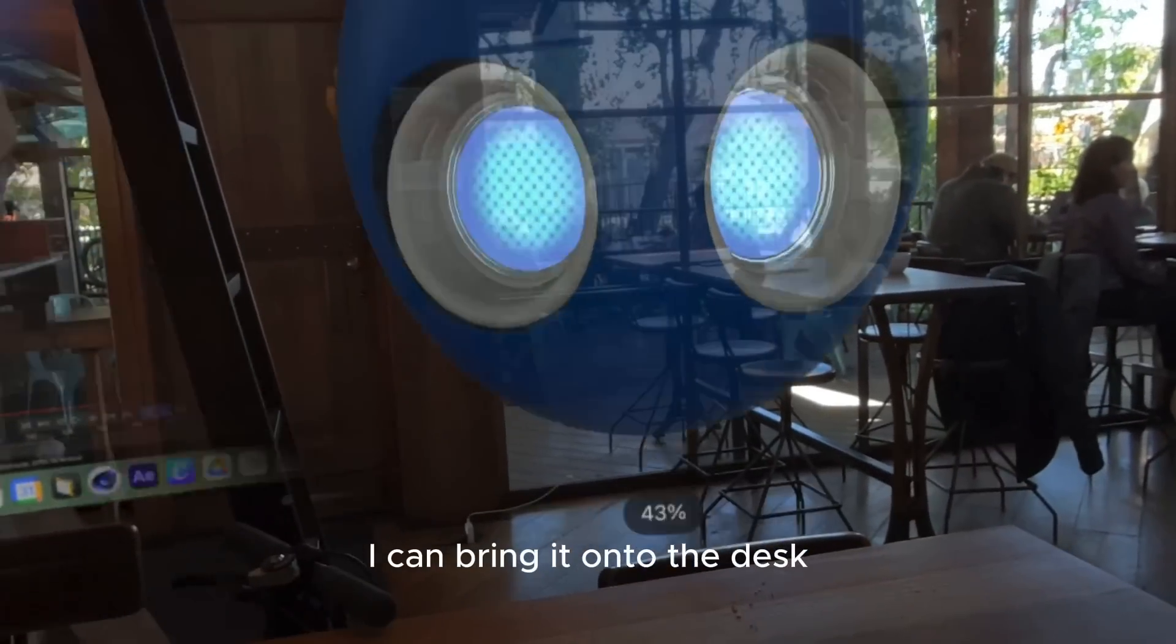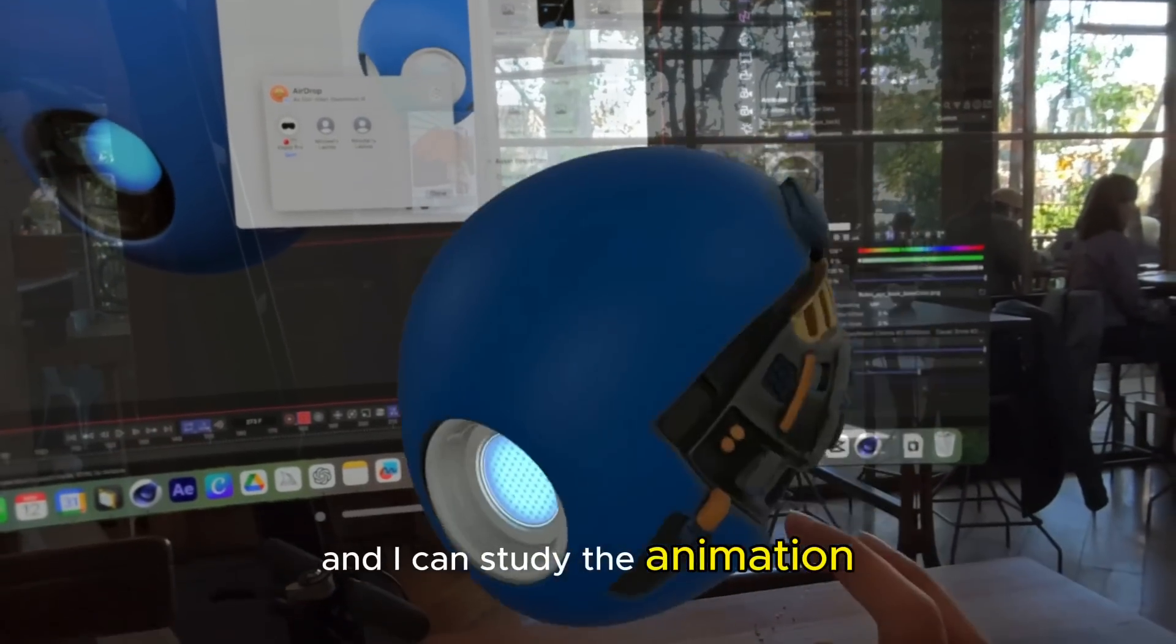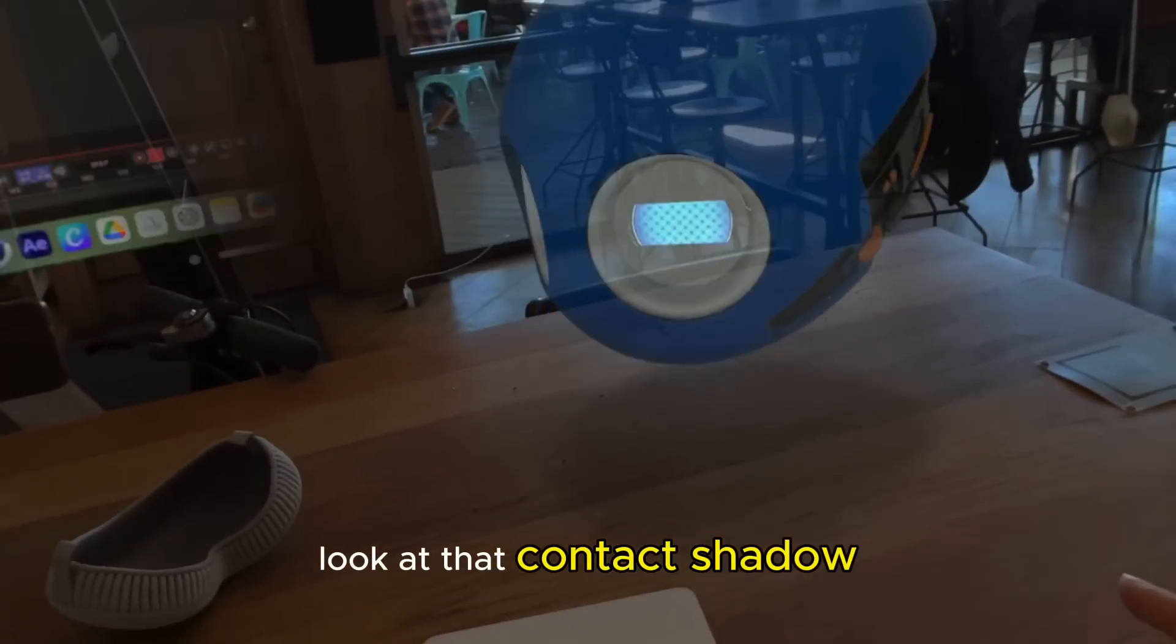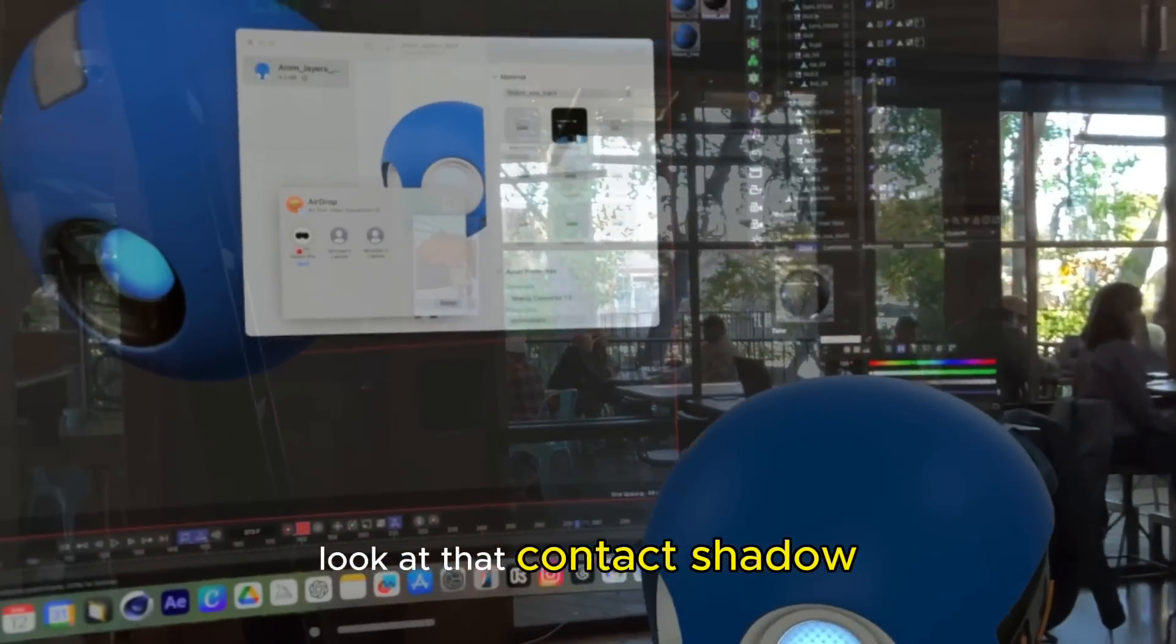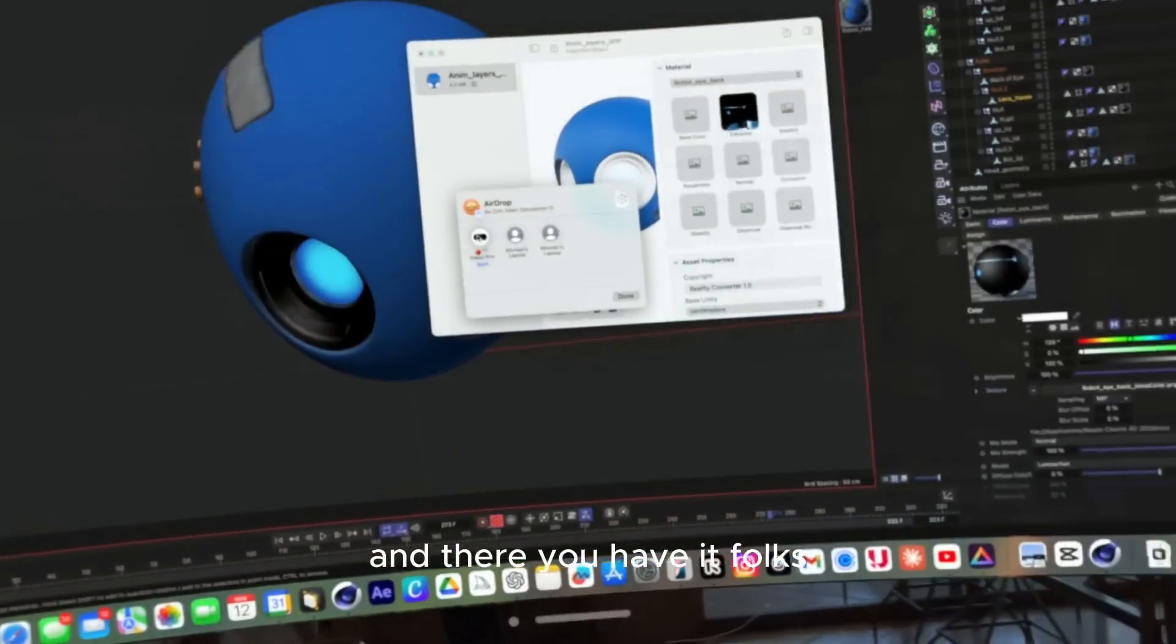I can bring it onto the desk and I can study the animation. Look at that contact shadow, and there you have it folks.